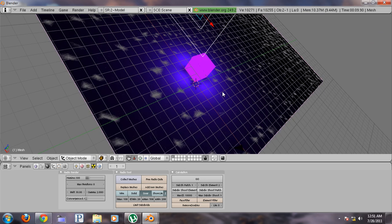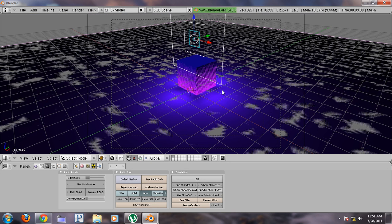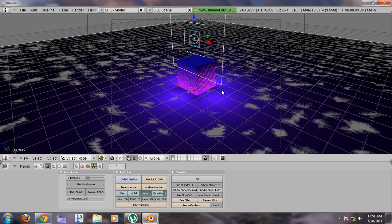Press zero and now you're all set up to render. Press F12.